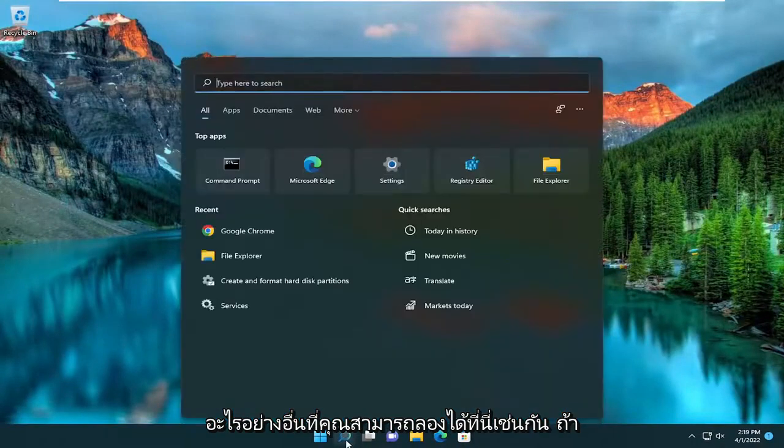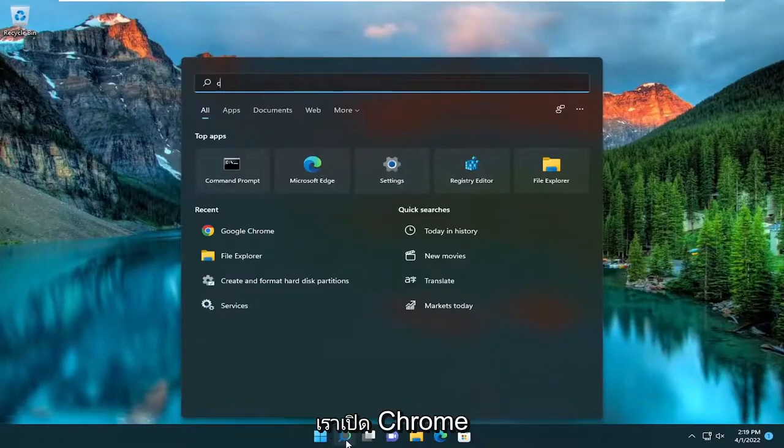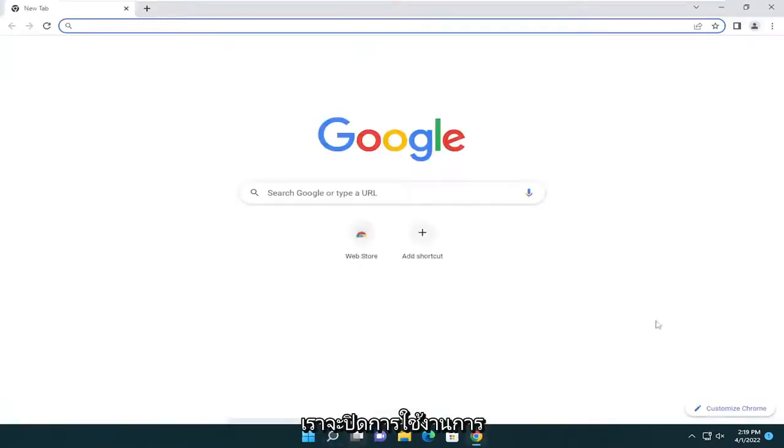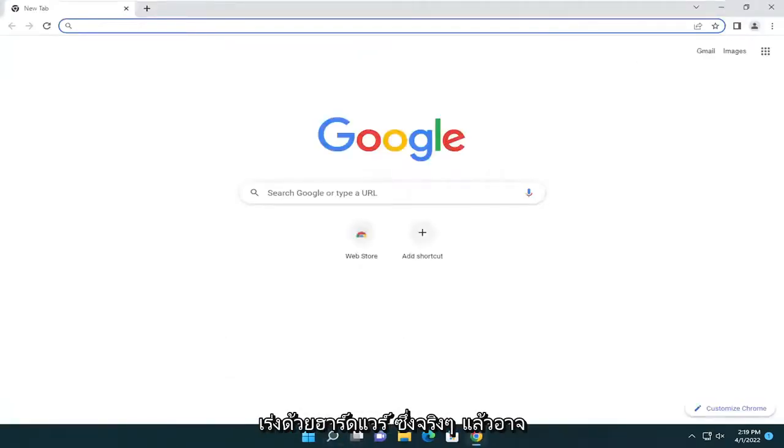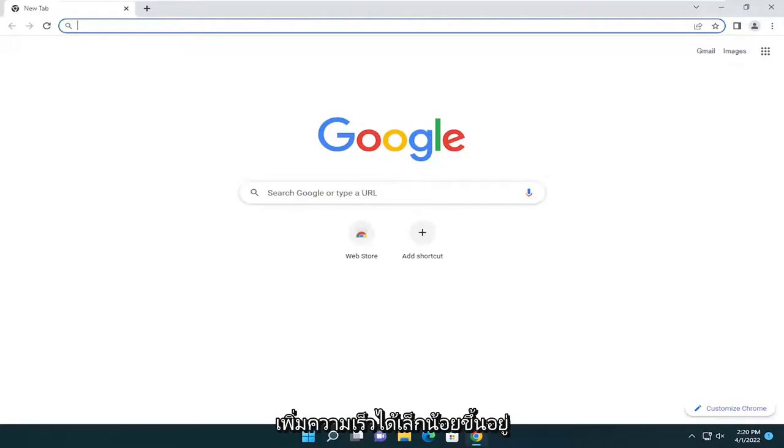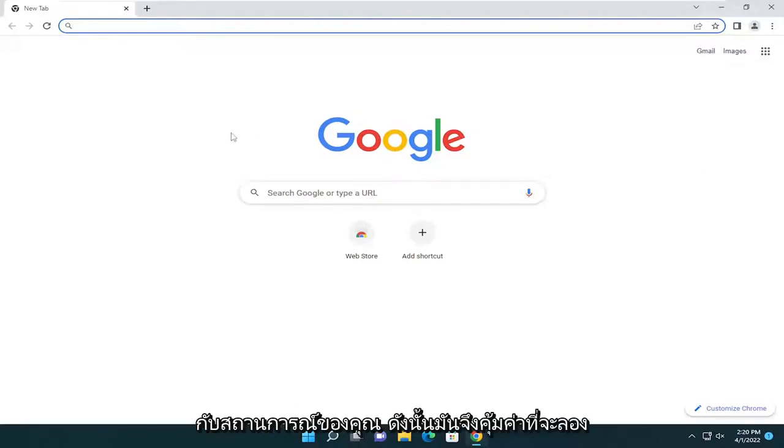Something else we can try here too, if we were to open up Chrome, we're going to disable hardware acceleration. So that could actually have more of a hindrance on the performance of the browser. But if it's really slow to begin with, this might be able to speed it up a little bit depending on your situation. So it's worth a shot.